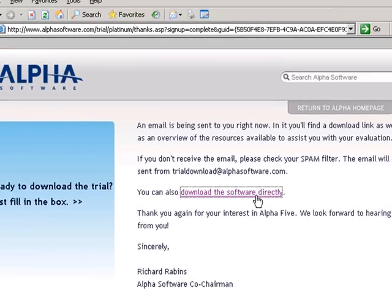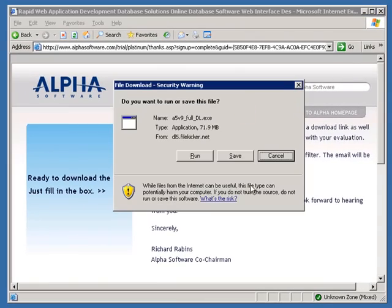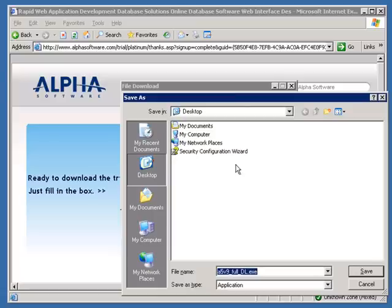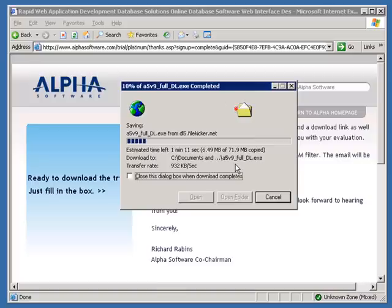Now, when you download, there's a decision to make. Do you want to install a full copy of Alpha 5, or do you just want to install the application server? If you plan to develop your application on your VPS, as well as host your application there, then you'll need a full copy.